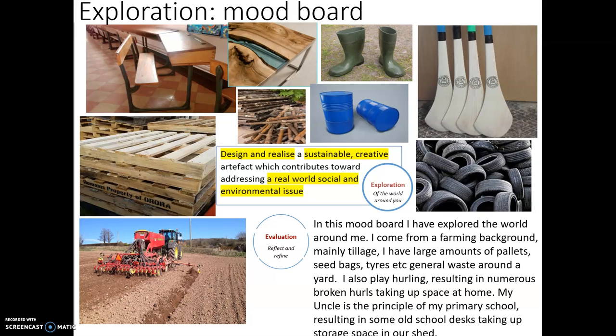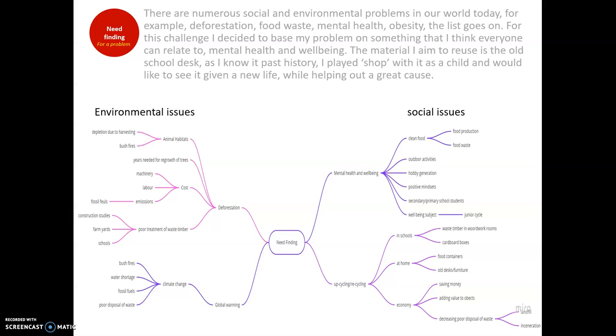So this mood board is just based on my interests, and I'm using those interests as a basis to form my ideas around — specifically tillage farming and hurling. Going on to need finding, there are numerous social and environmental problems in our world today.